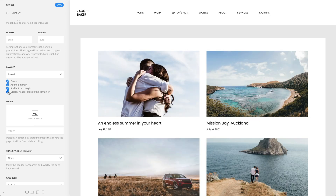By default, the background of the page layout will show a solid color or gradient, which depends on your chosen style. Alternatively, you can select an image as your background.